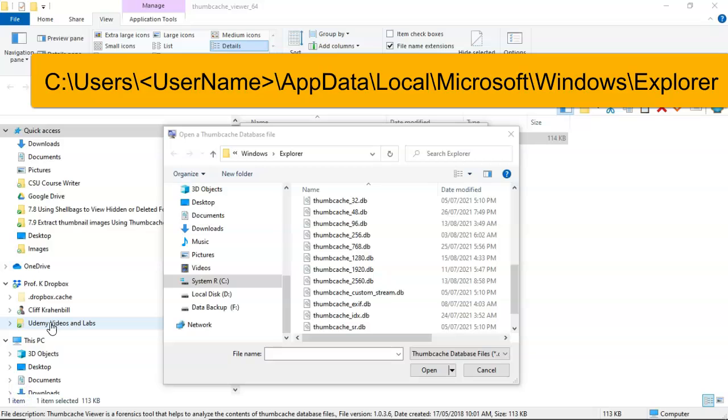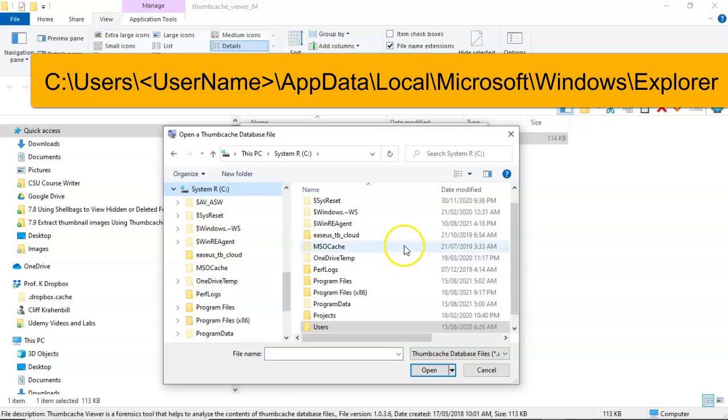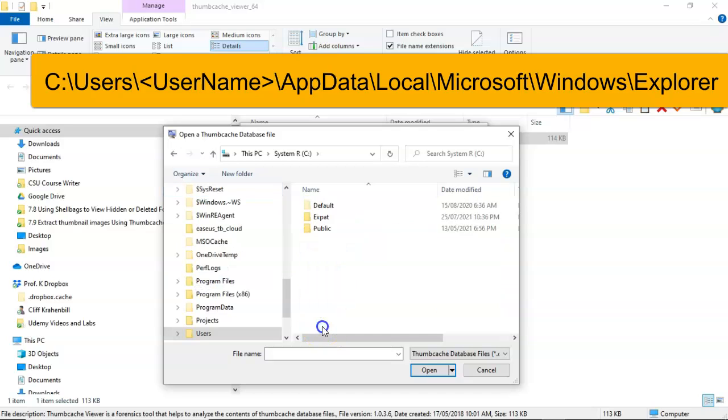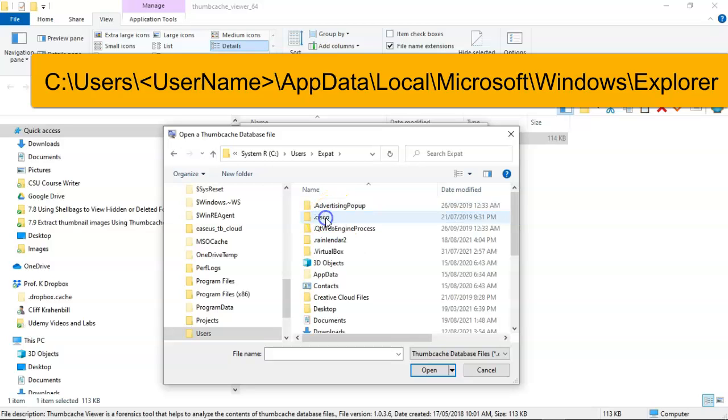To get access to these Thumbcache databases, just go ahead and open up your C drive. From here you're going to go on down to users, and you're going to select the name of the profile currently logged on to the computer. My profile is expat, I'm going to go ahead and double click that.